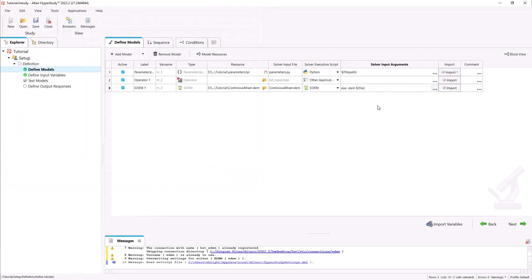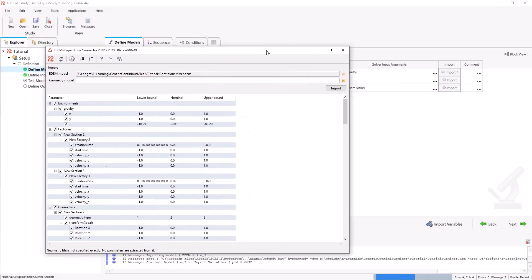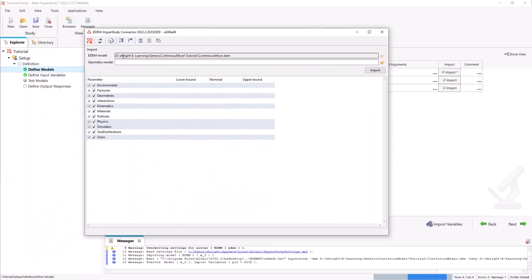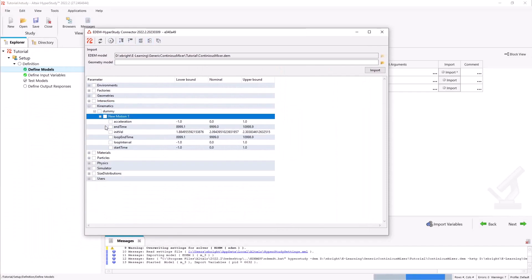By clicking import we will launch the connector which will allow us to choose from many different EDEM variables for parameterization. In this case we're going to choose the rotational velocity of the mixer shaft for our operational parameter space.